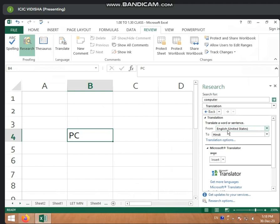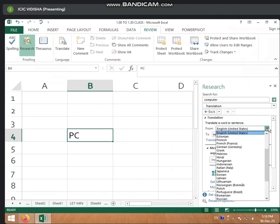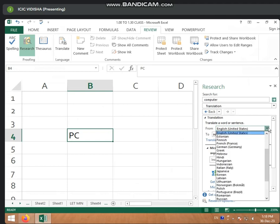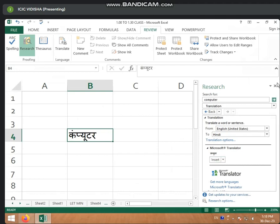You want to select from which you have already written. In English, you want to select whatever language you want. Look — preview. You have written in Insert. Look, it will come from this type. Here, it will translate.